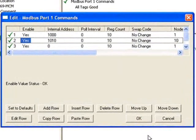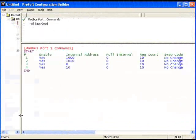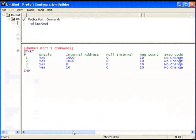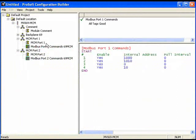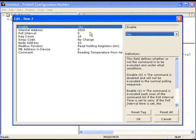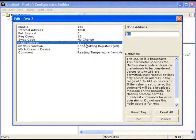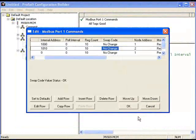Now we can look at the module configuration for port 1 Modbus commands, which shows a summary of how the commands are laid out. I notice I made a mistake — I put node address 10 and I want to make that node 2. So I'll go back into Modbus port 1 commands, double-click on that command, change the node address to 2, and click OK. Click OK again.